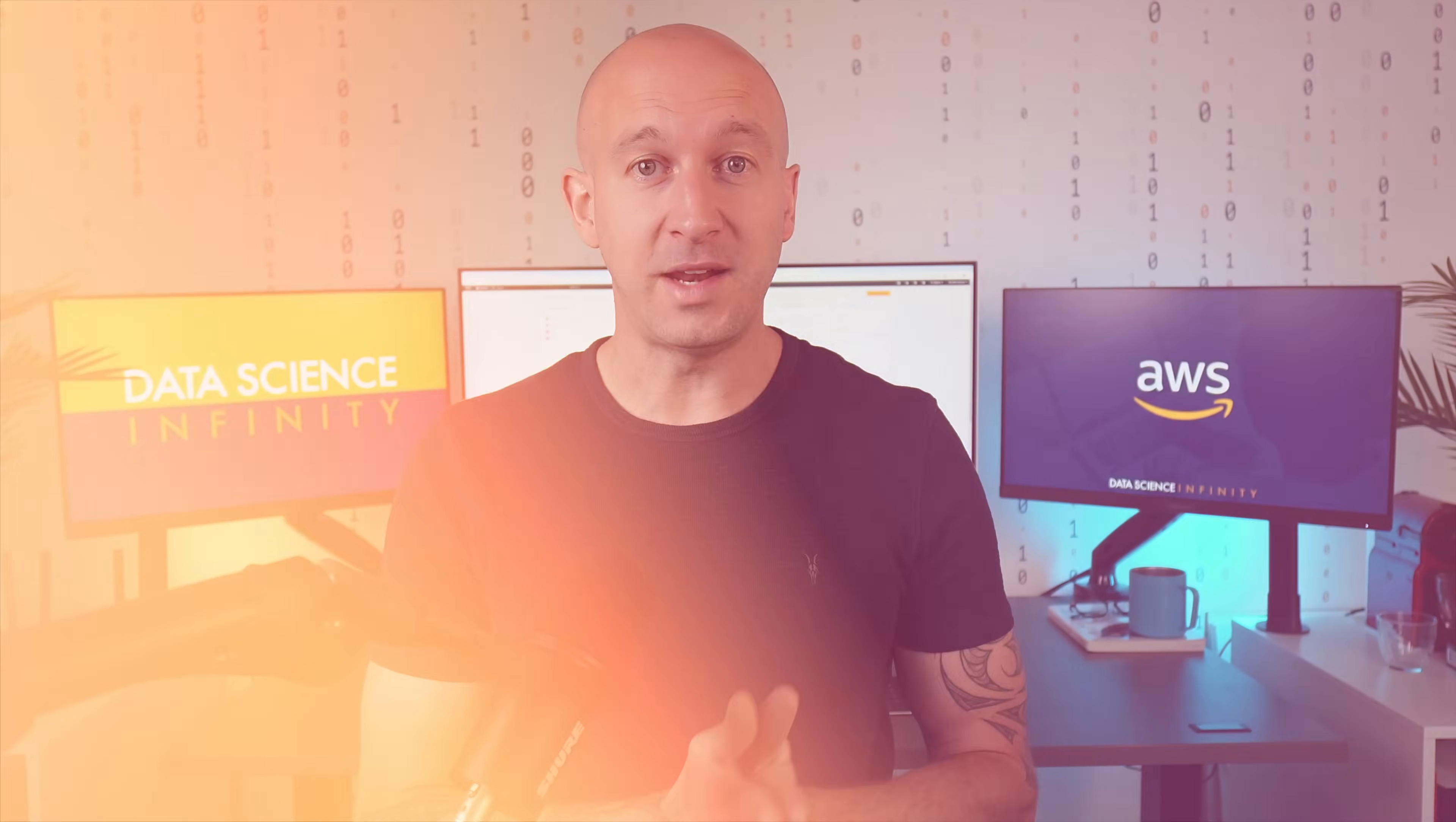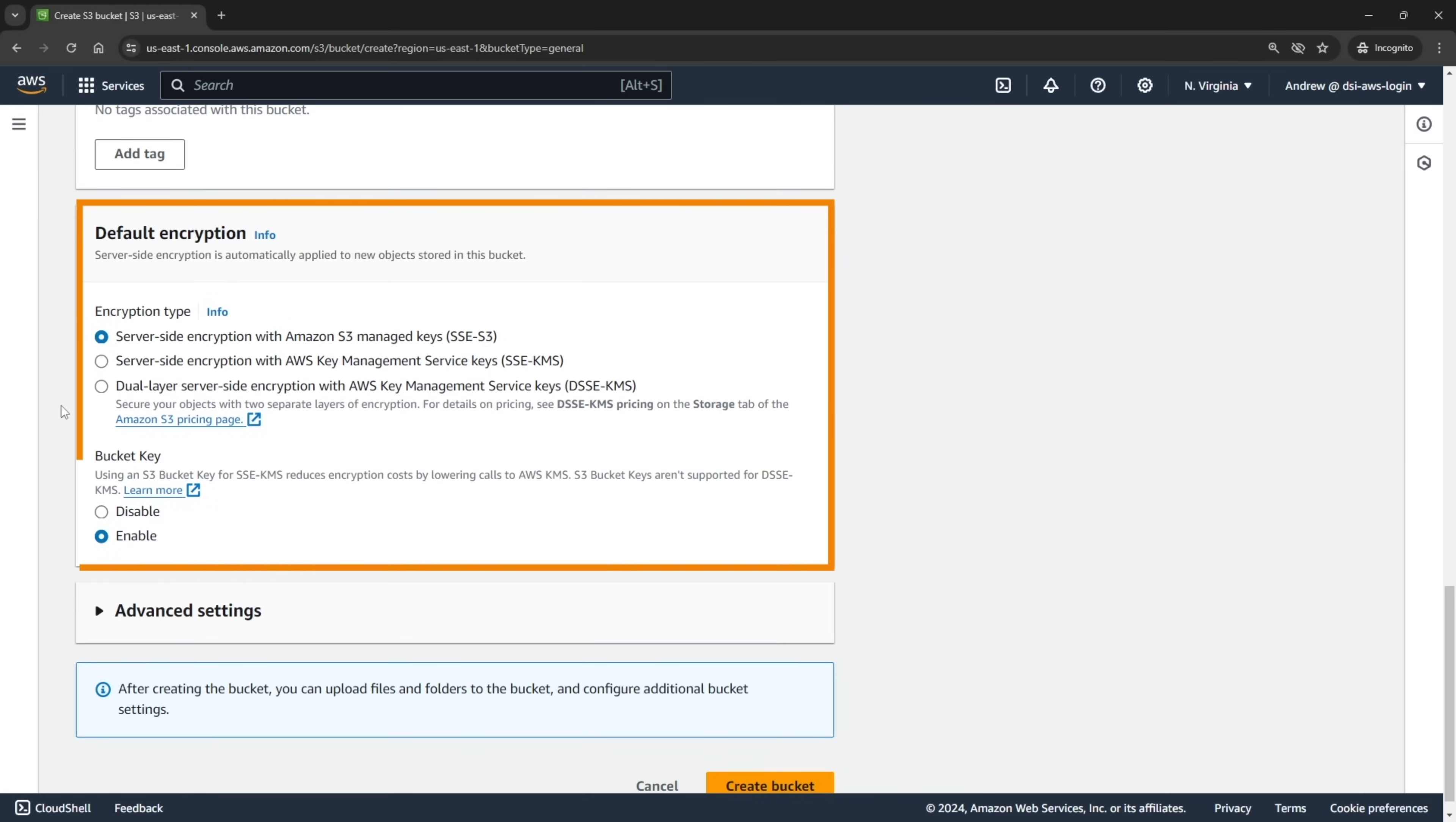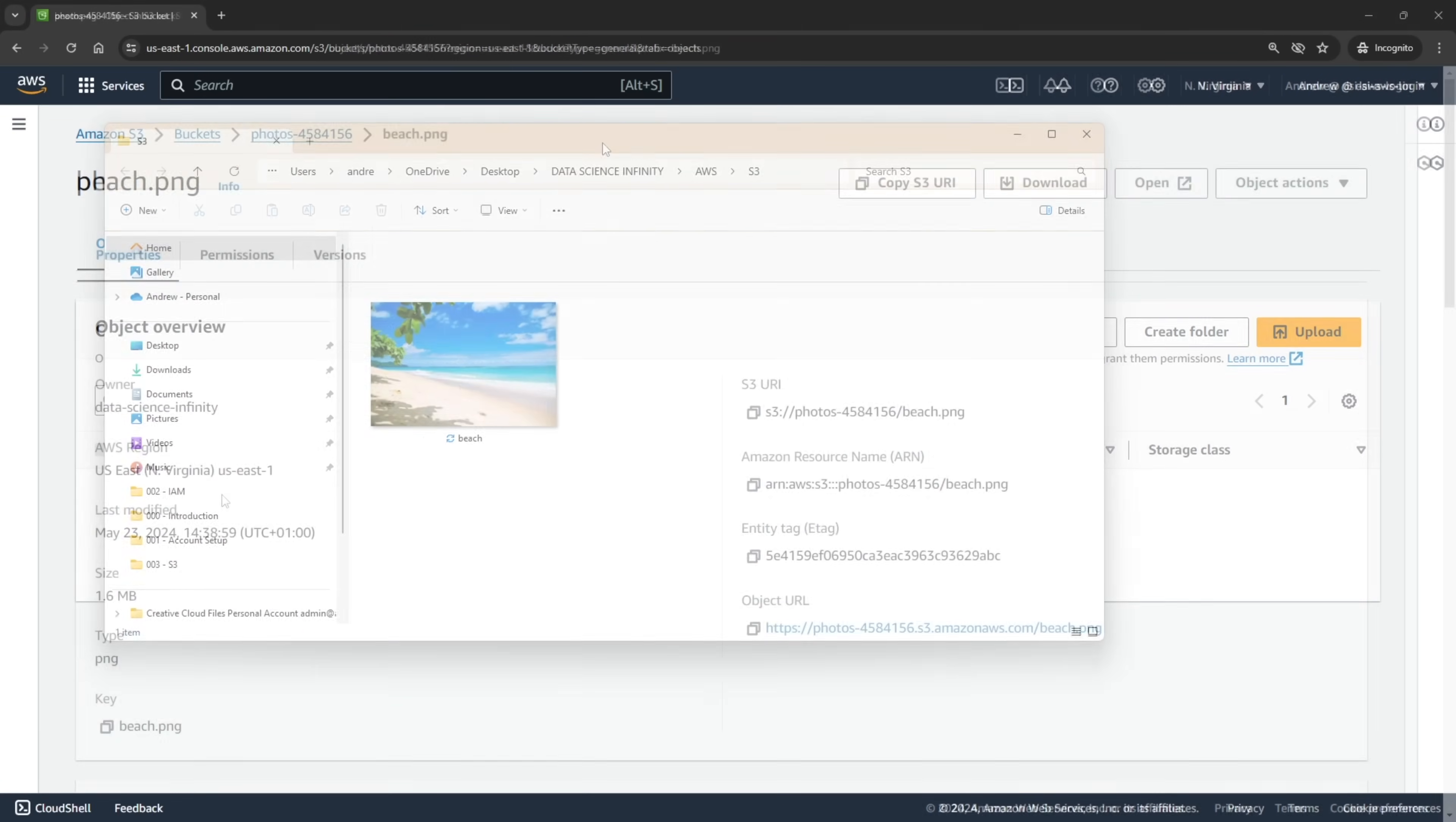From there we will learn all about S3, Amazon's industry-leading storage service, and we'll get our hands dirty learning how to configure and create buckets for any scenario.